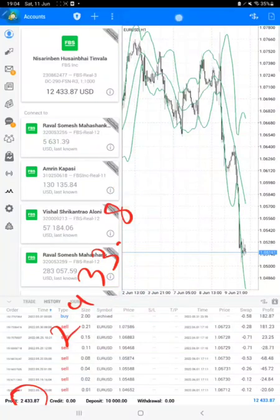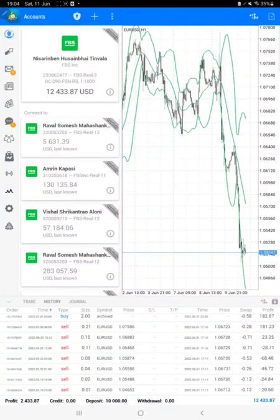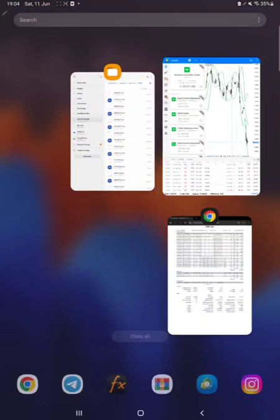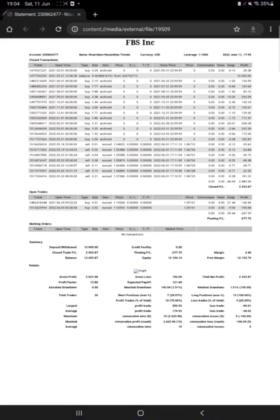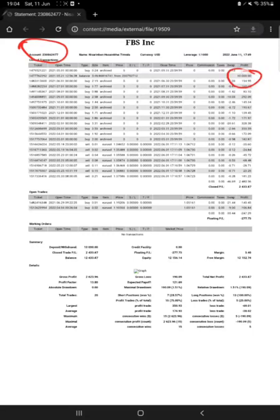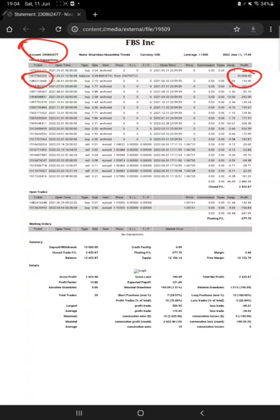And now we will show you the statement also of this account. Here is the statement, that account number same and the order ID: $10,000 deposited, 1477622929, the same order ID you can verify. And all the trades order ID also you can cross verify as I have shown in the MT4 terminal.